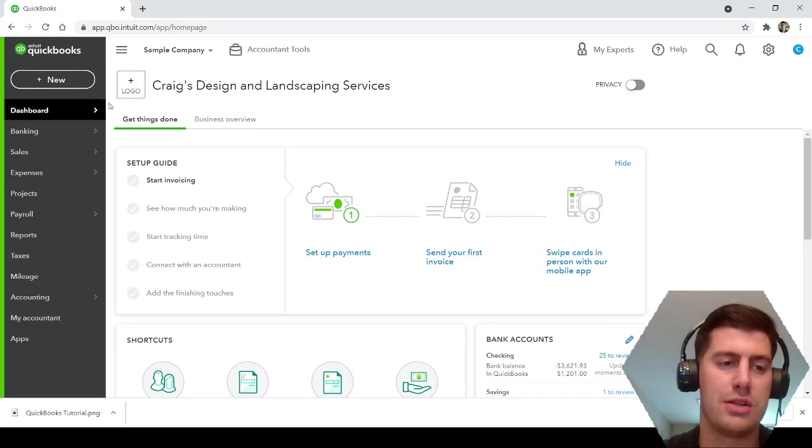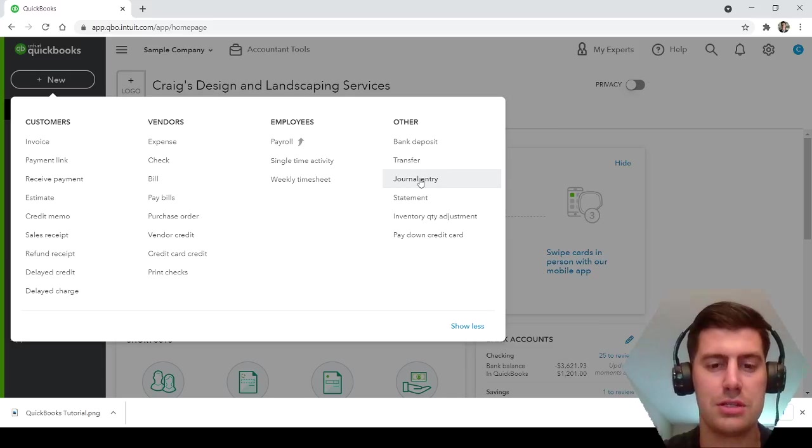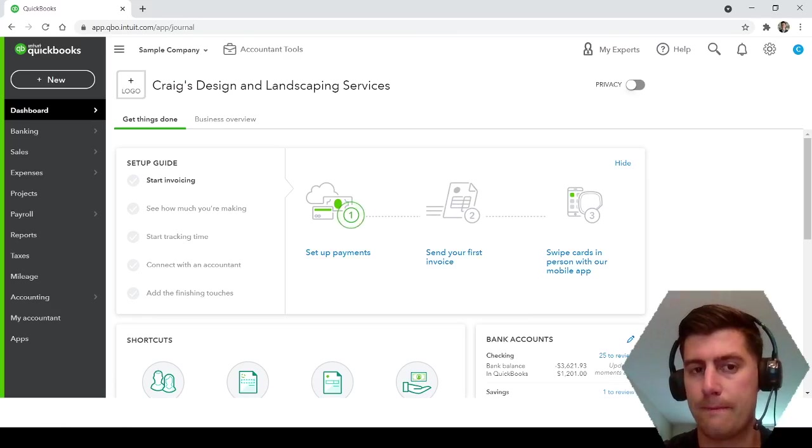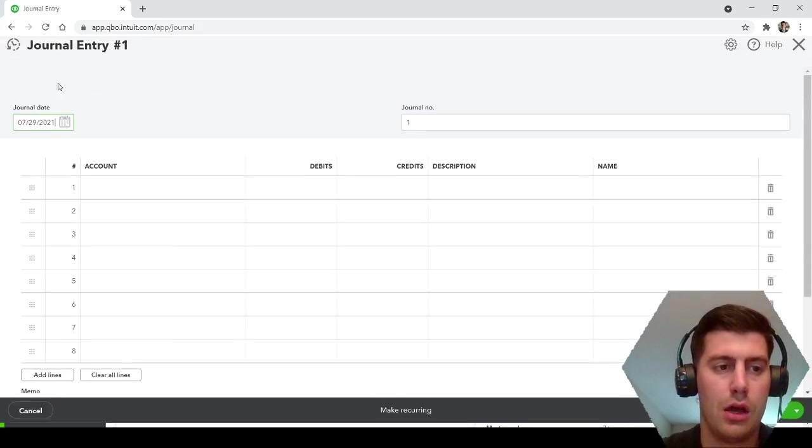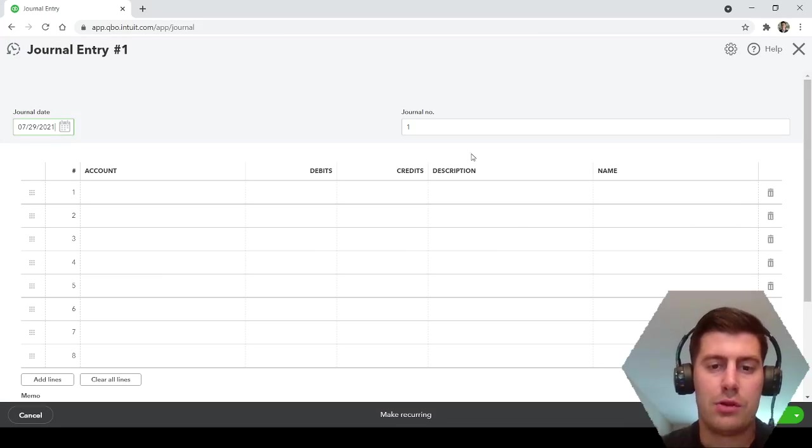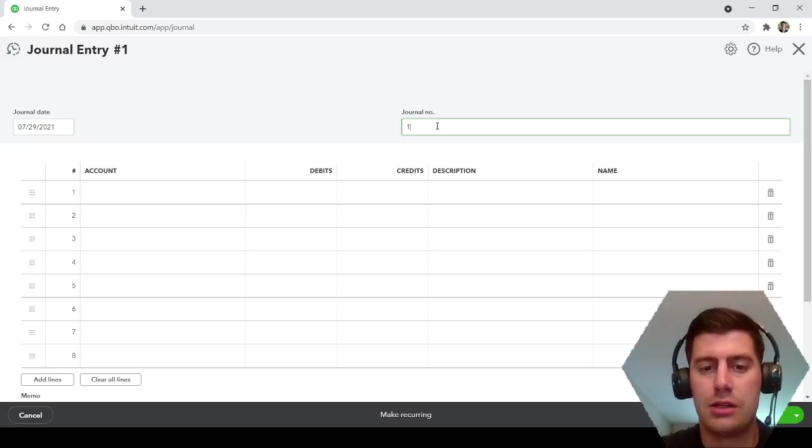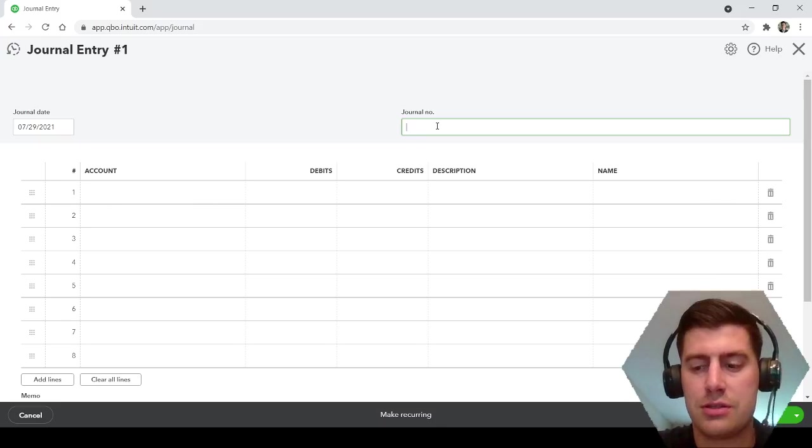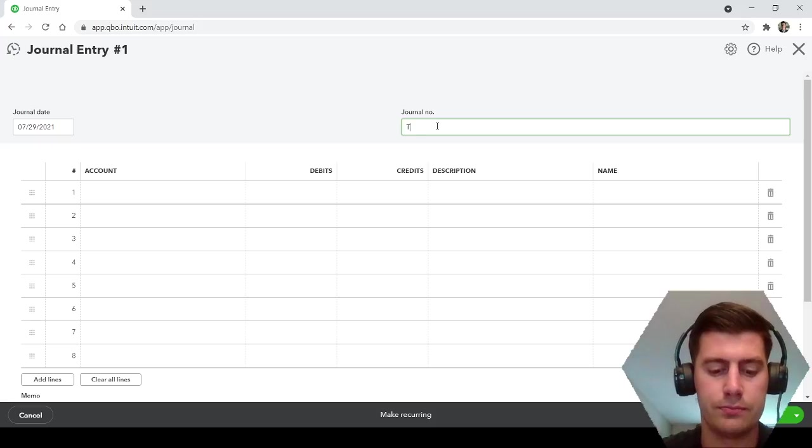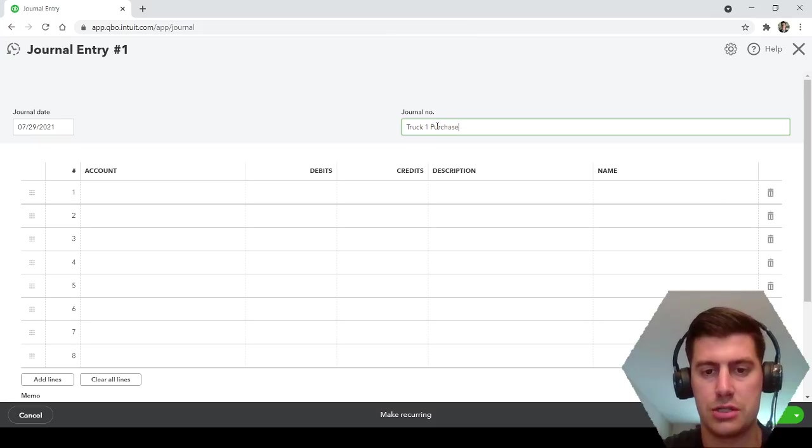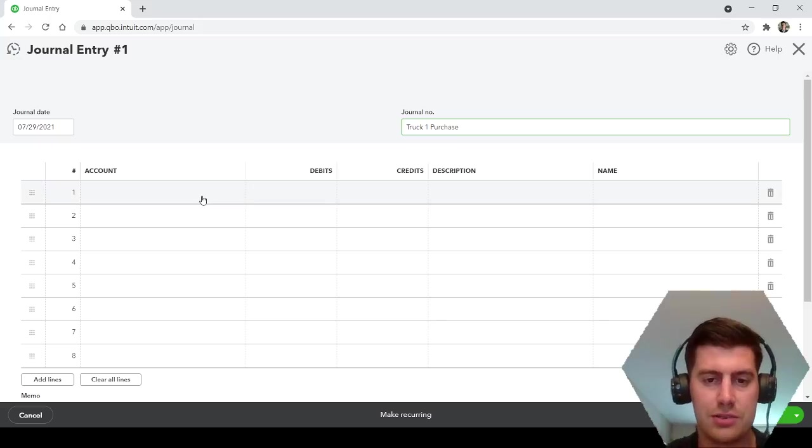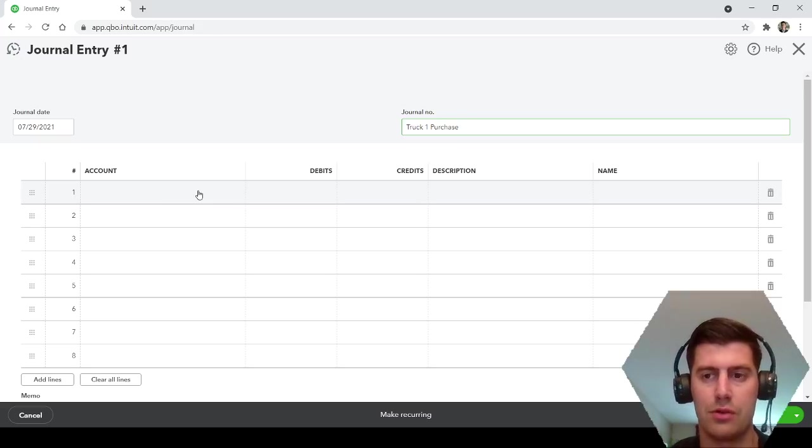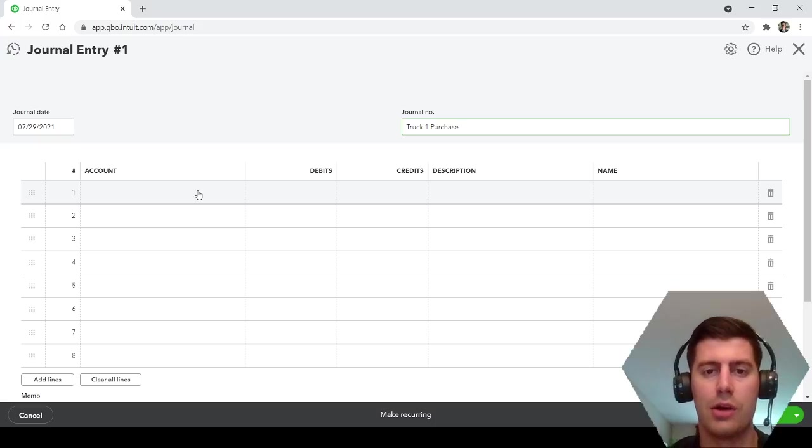Okay, so this is just a sample company for QuickBooks. There are multiple different ways to record transactions. Just for demonstration purposes, I will do a journal entry. Journal entry pops up, you know, date whatever you want to make the date. It says journal number, it doesn't need to be a number, it can be, you know, truck one purchase.